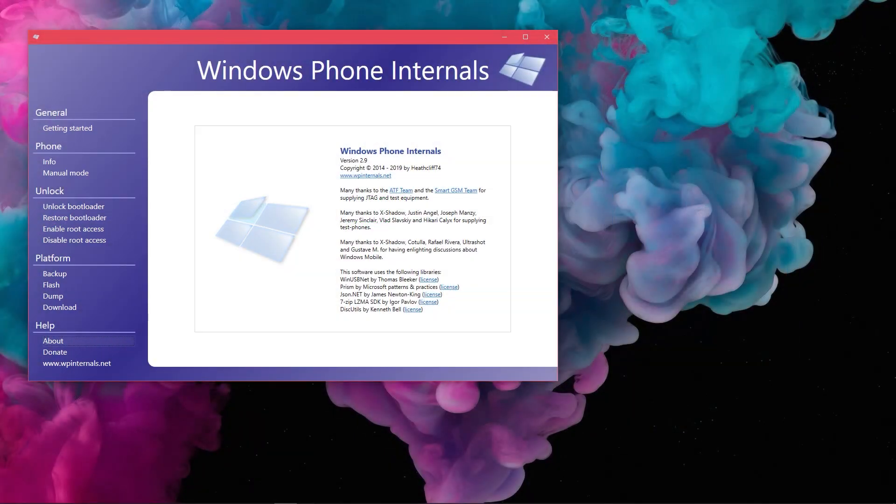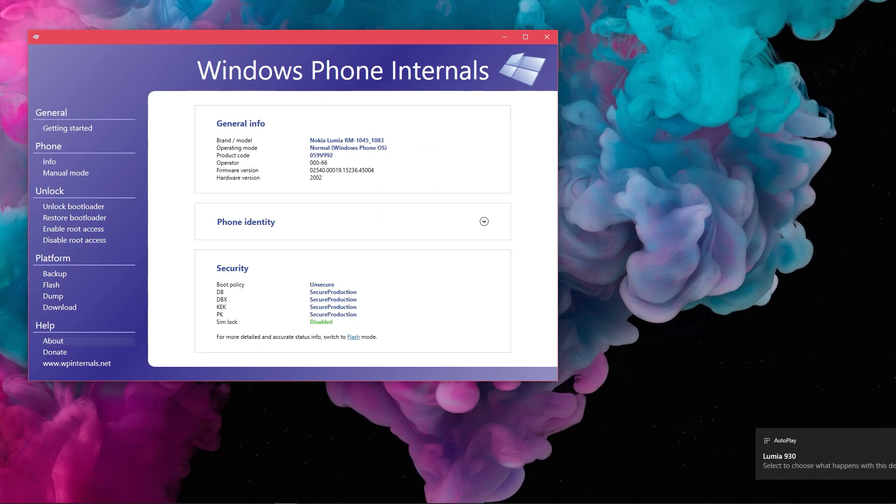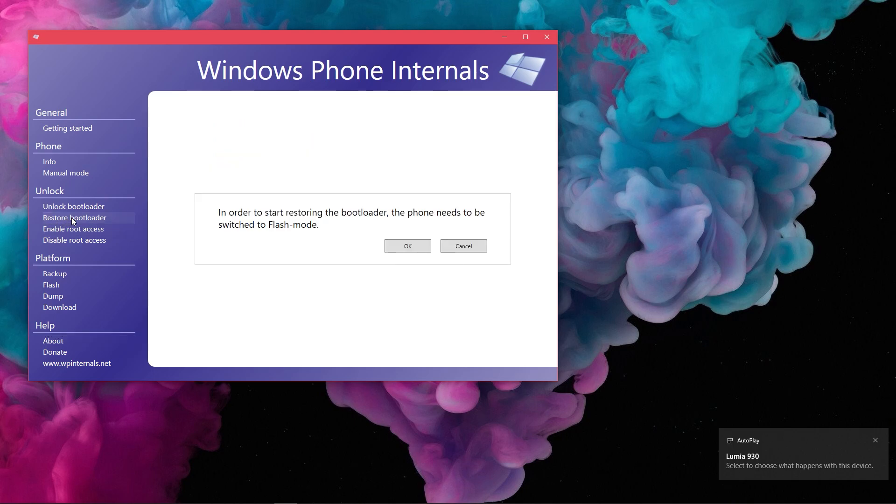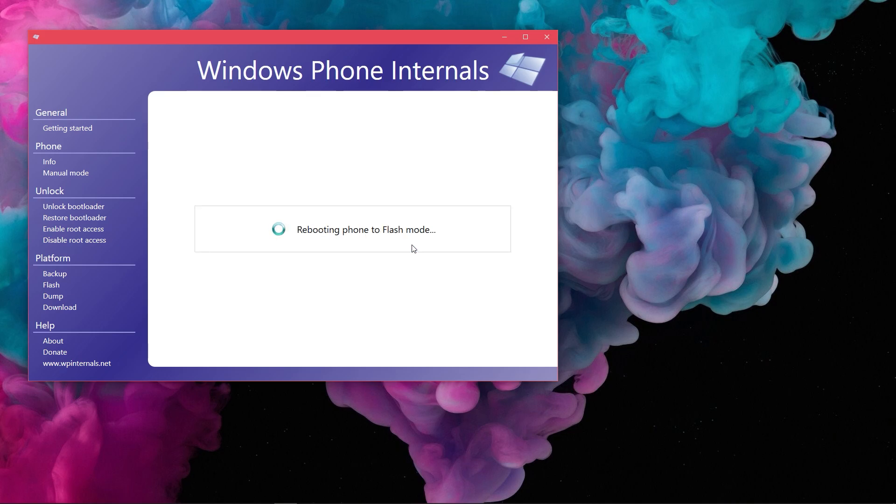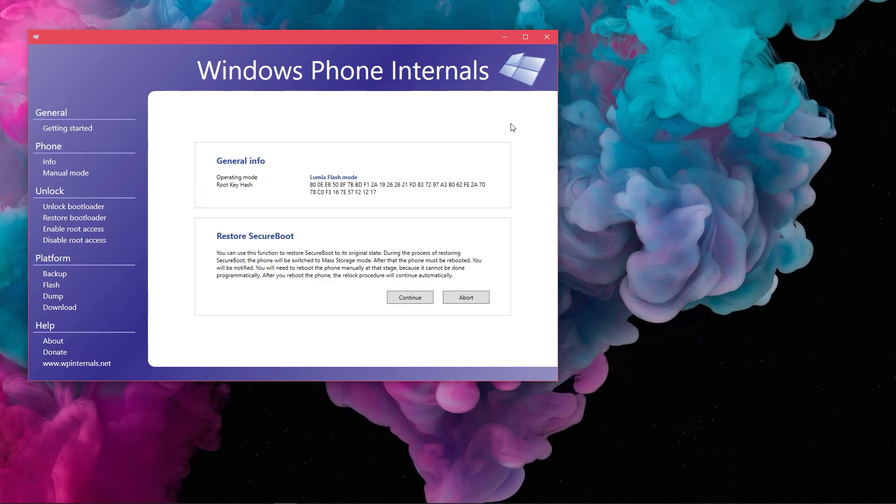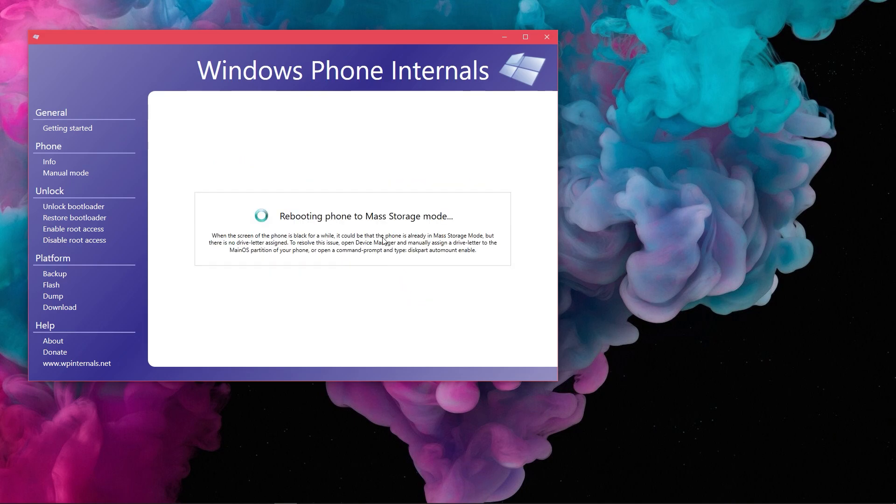If you ever want to re-lock the bootloader for whatever reason, here's how to do it. Connect your phone and then click on the Restore Bootloader entry in the side menu. Click OK to the prompt asking the device to be rebooted to Flash Mode. Now, all you got to do is to click Continue button.